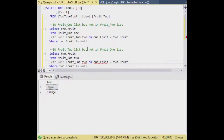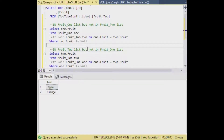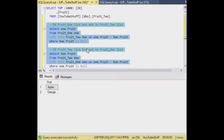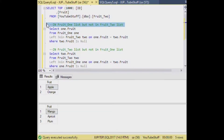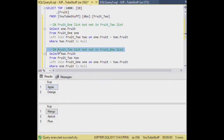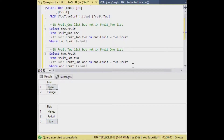Another way you could do this is with a RIGHT JOIN, but I like to always think of it one way, so I almost always use a LEFT JOIN. We change all our ones to twos and twos to ones. If we select all our SQL and hit F5, we get two results in our output window. In the first list but not in the second we have apple and orange, and in the second list but not in the first we have mango, apricot, and plum.